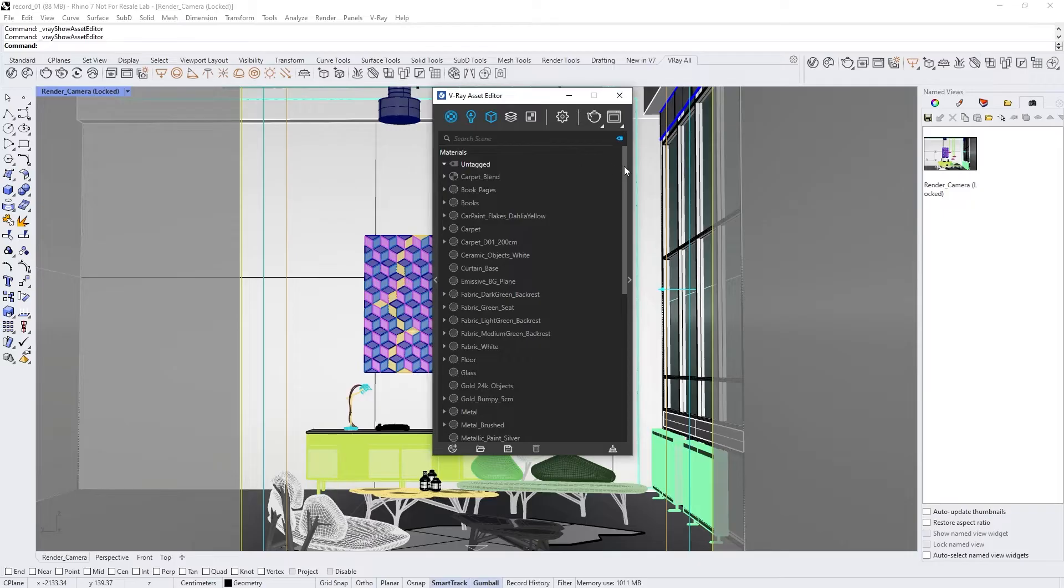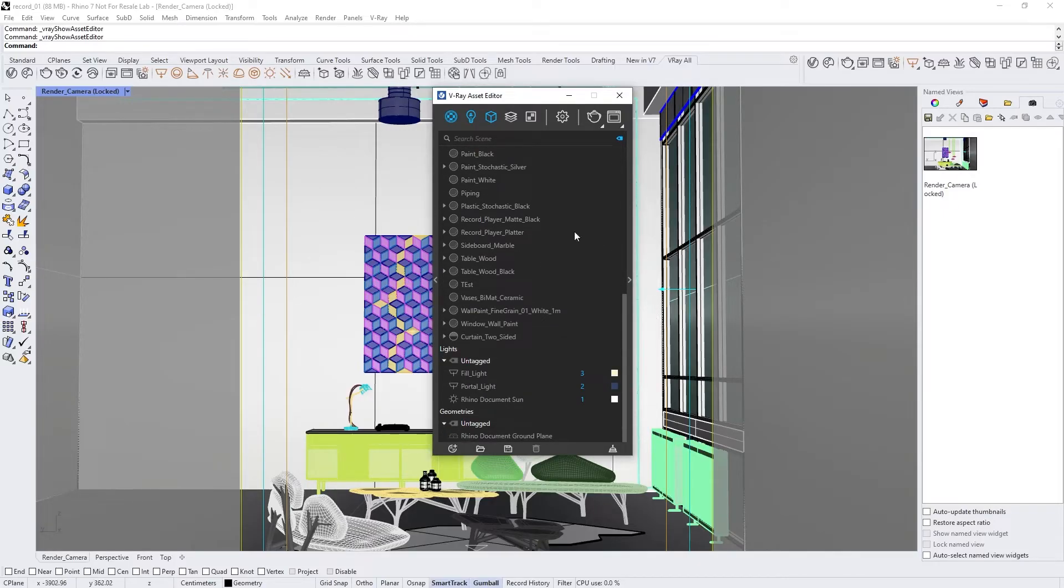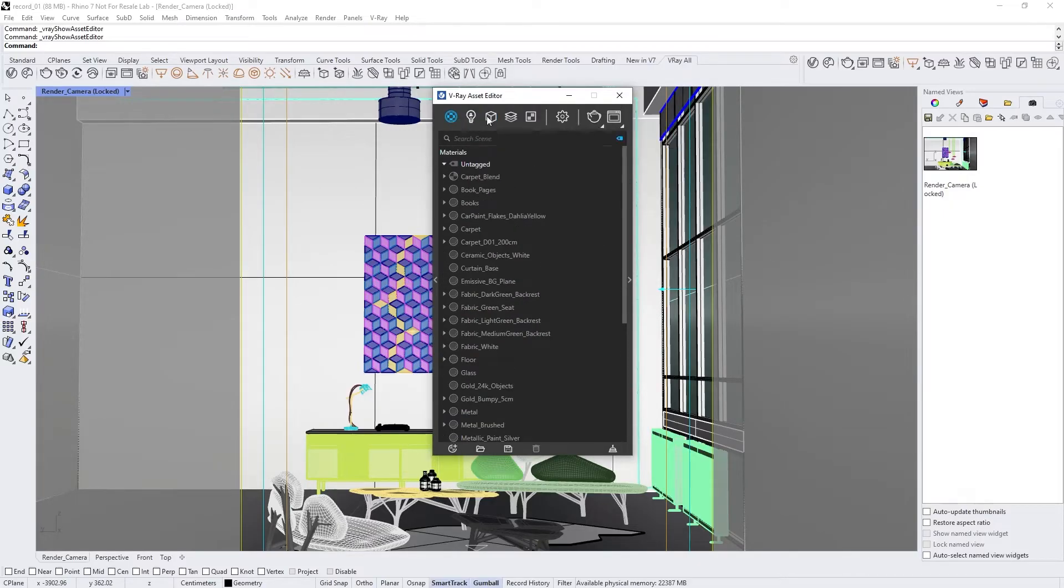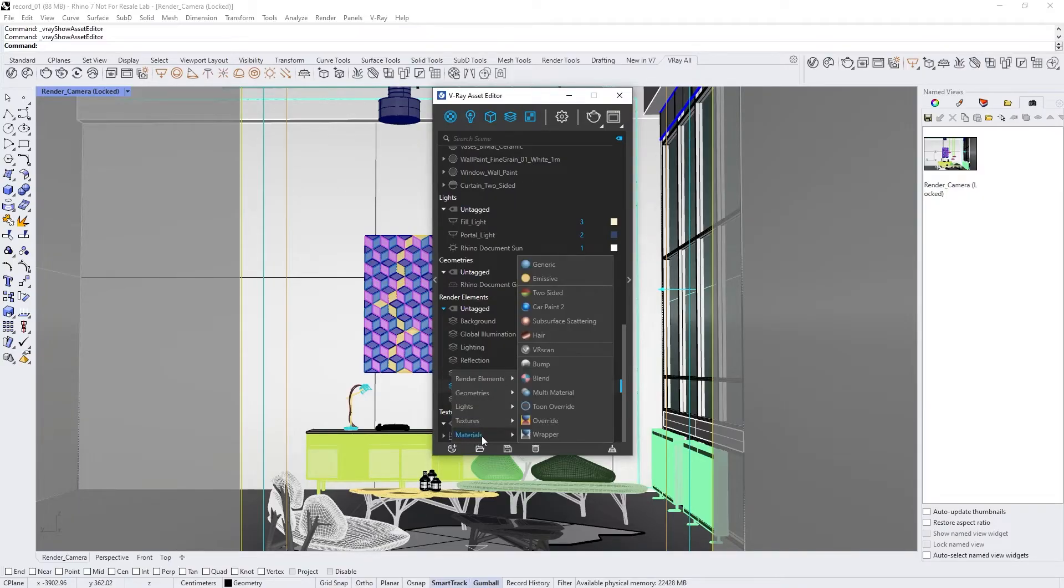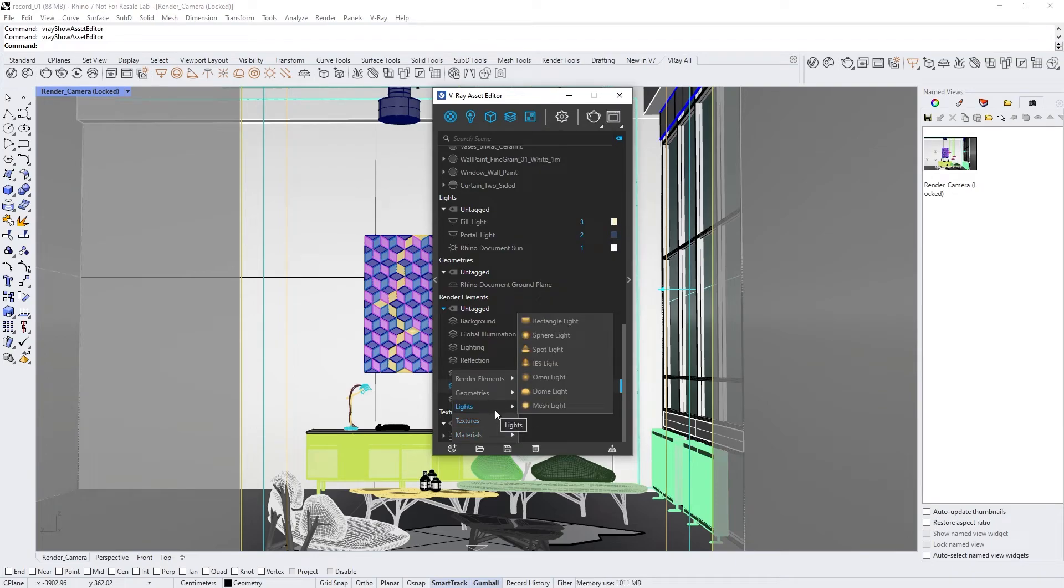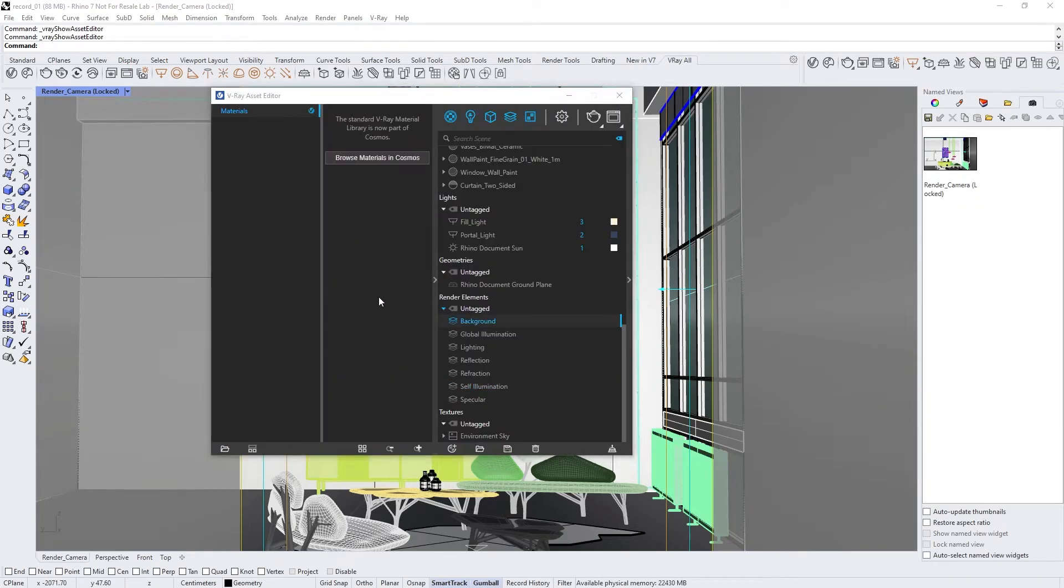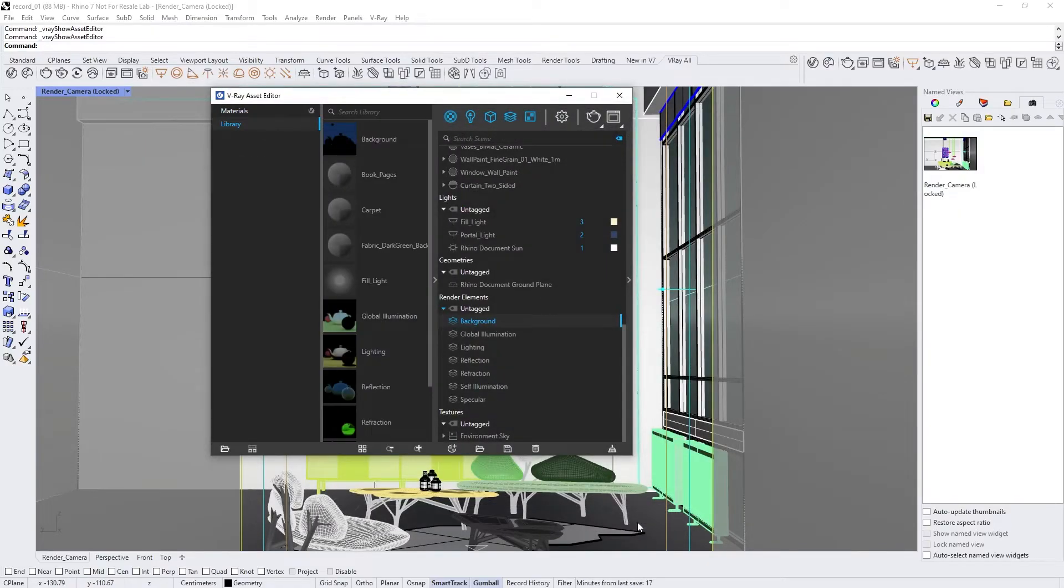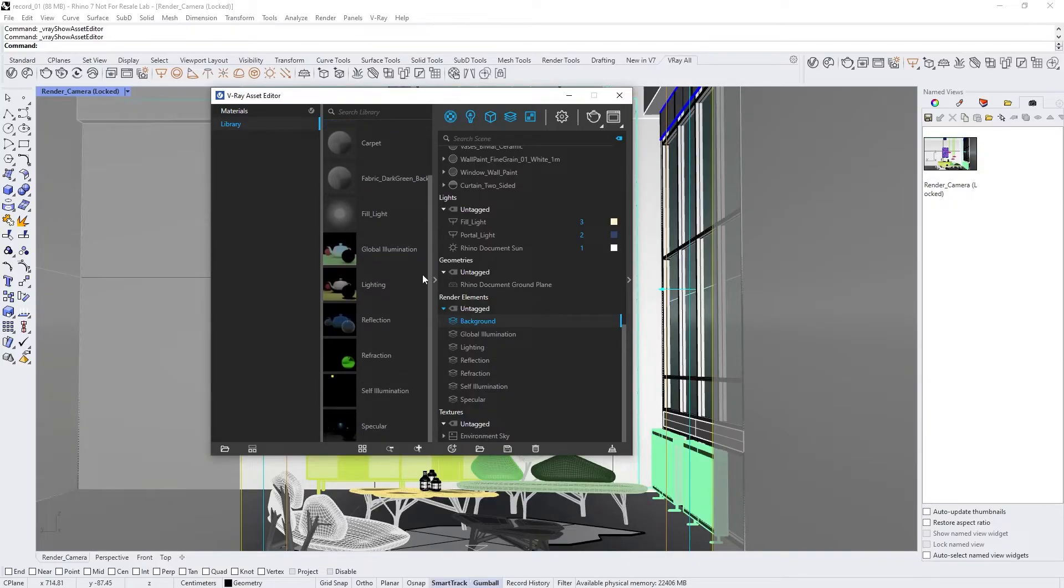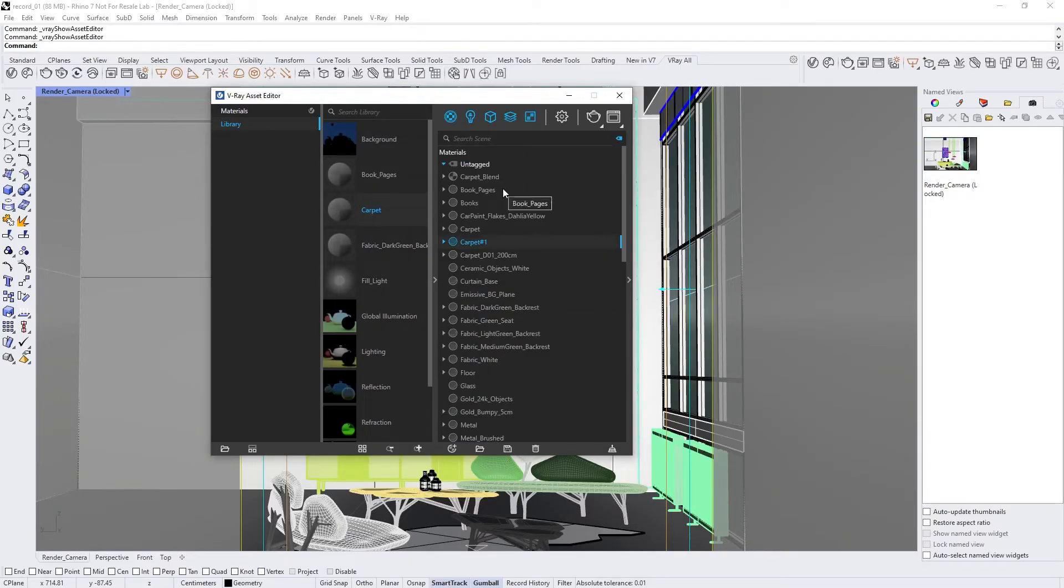You can also hold Control to select multiple categories, or just use Control-A to see all the categories. We can also create materials, textures, and other unique tools by clicking the plus icon at the bottom of the Asset Editor. Now let's open the fly-out menu on the left side. Here, we can create and load custom libraries of V-Ray assets that we can share with our colleagues. To add something from the library to your project, just drag and drop it into the project assets and it's ready to use.